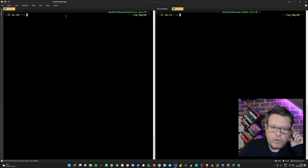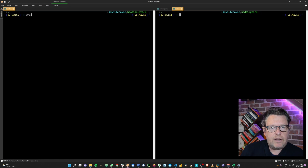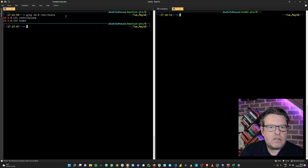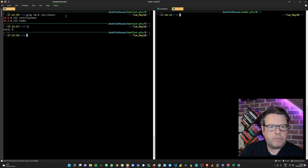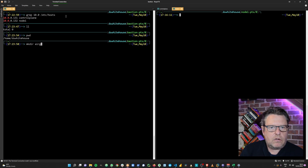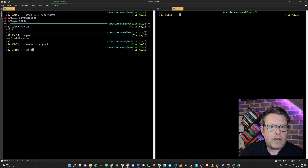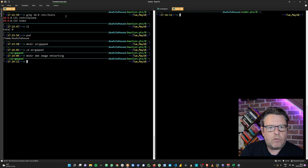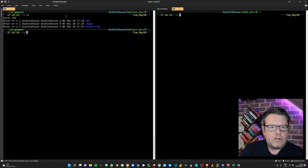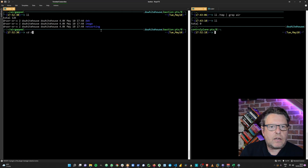Let's get started — we'll move into the terminal. I've created my control plane and my node, and I've put an entry in /etc/hosts so I don't have to remember the IP addresses, which are 10.0.0.131 and 132 respectively. I'm in my home directory and I'm now going to make a new directory called 'airgap' and cd into that. I'll make three further subdirectories: one for Debian packages, one for Docker images, and one for our CNI manifest.